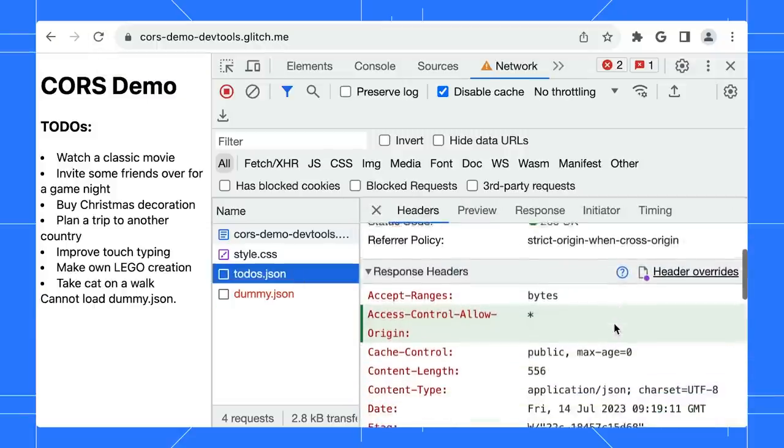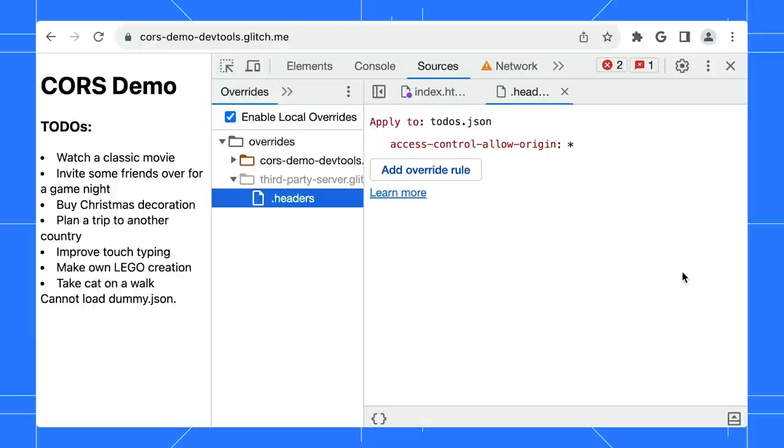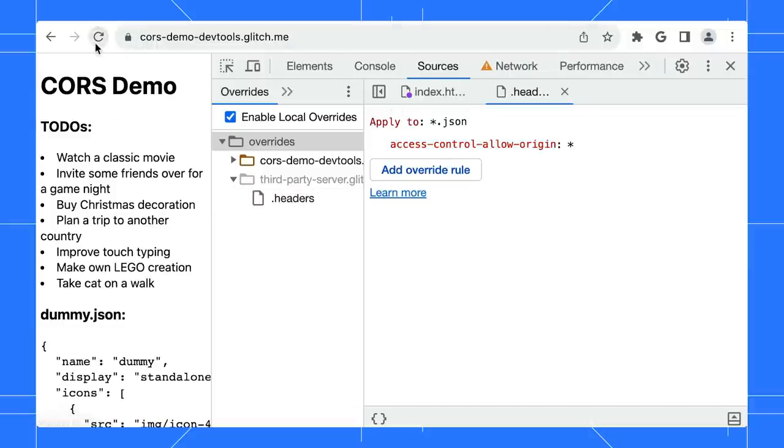Click on this link to open the override file. The apply to properties accepts wildcards. Change it to apply to all JSON requests instead of just one. Reload the page and see? Both results are now loaded successfully.